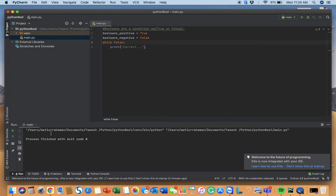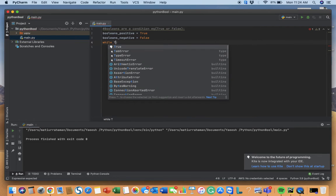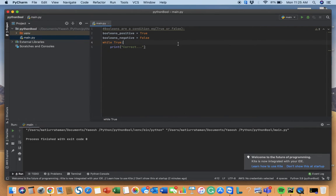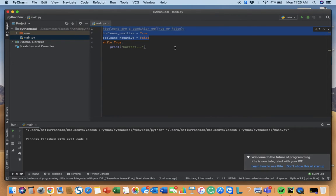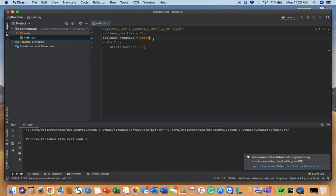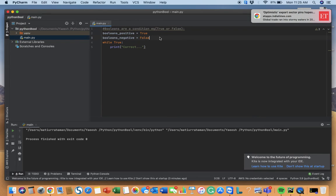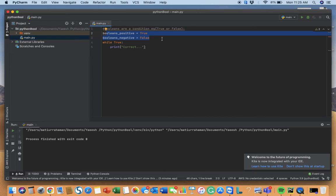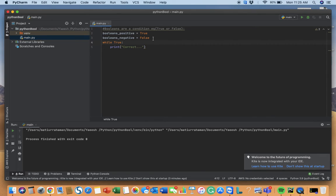If I put false it won't give us anything, but put it true then only it will give us the output correct. Why is that? Because these variables are true, so these variables will fit in the condition true. And what does true mean? While correct, while these two variables are correct, it will print correct.